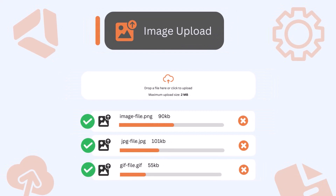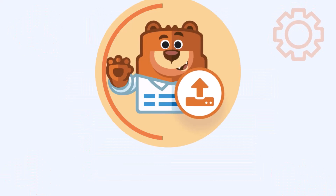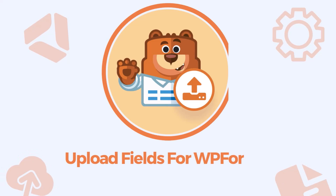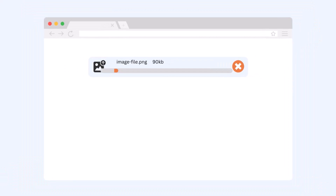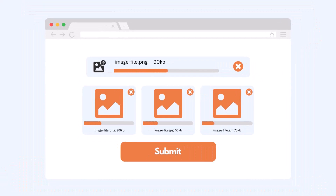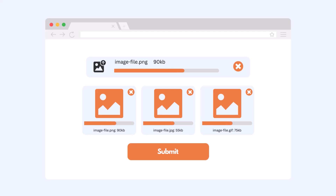You can enable the image upload field in WPForms for free, by using the Upload Fields for WPForms plugin. That will allow users to upload any kind of image directly from your website's page or post.